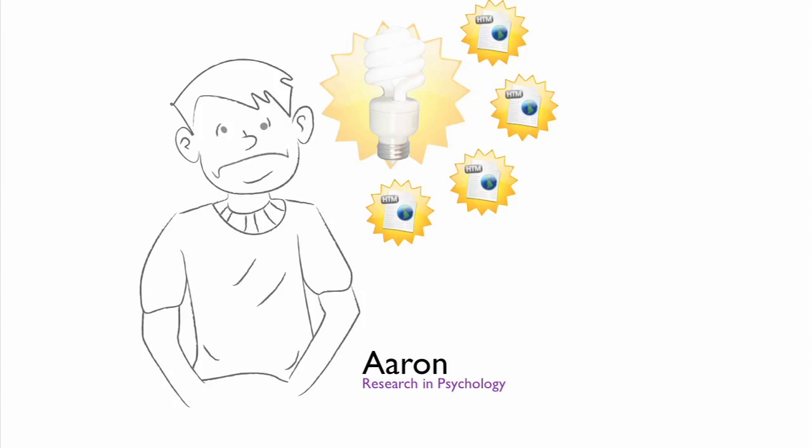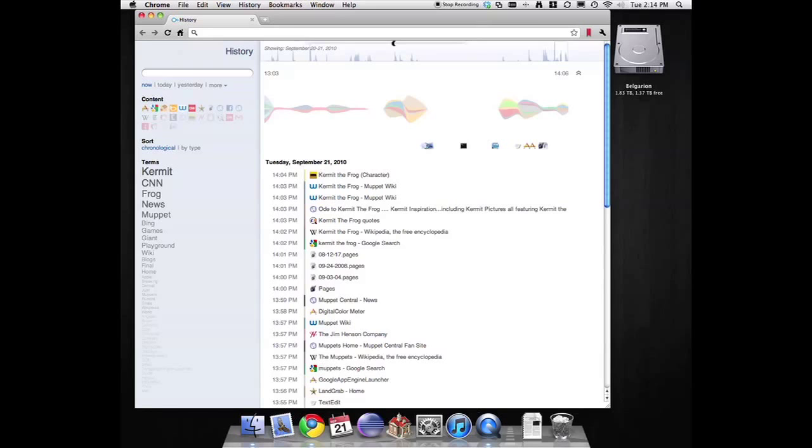If Aaron had lost his car keys, he would think, where was I when I last had them? With UPivot, Aaron can ask the same thing of his digital items. Where did I last see that website? During my phone call with Frank? Yeah, I just need to see what things I was doing during that phone call.